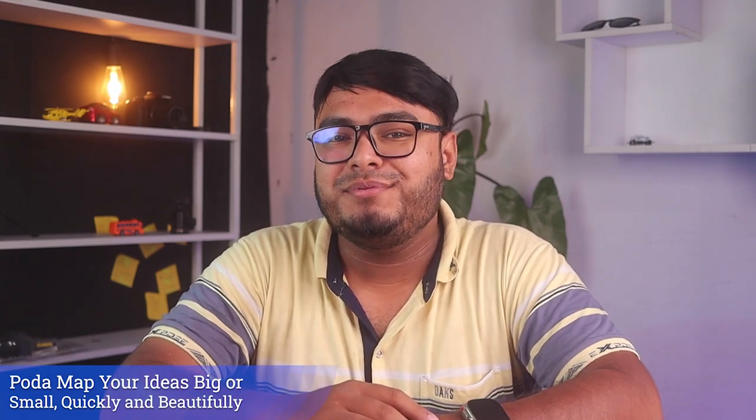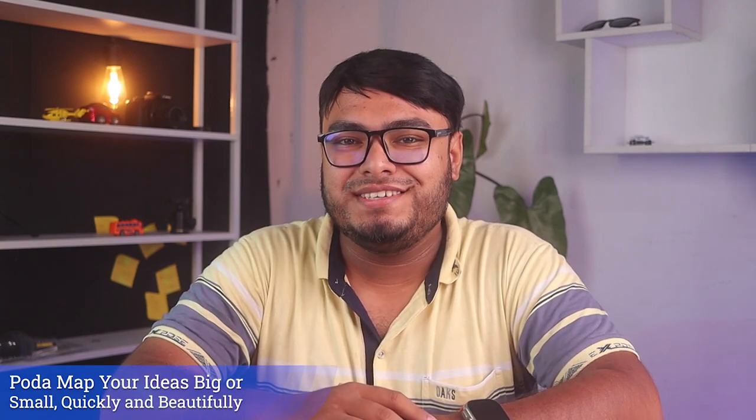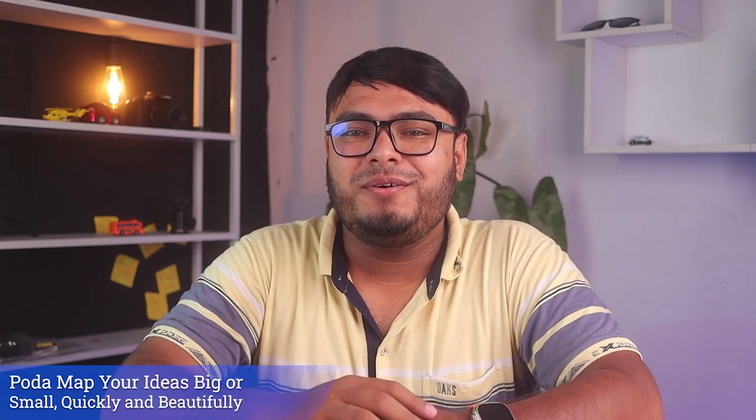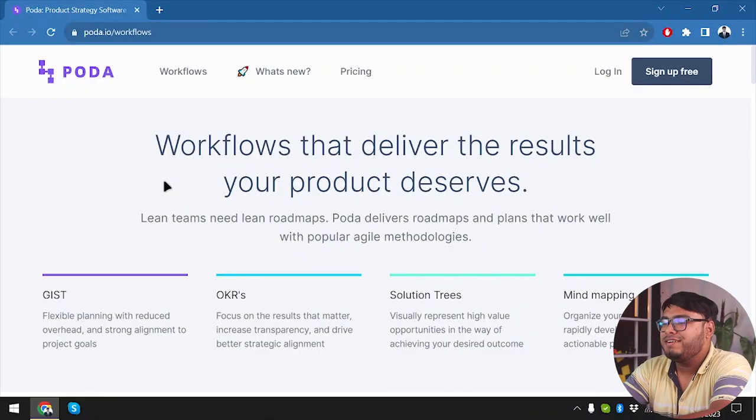Hey there, welcome back to App Unbox. Today we have something truly special to share with you. If you're into game-changing software deals, then you're in for a treat. Today we're diving deep into an amazing software to revolutionize the way you manage projects. So let's not waste any time and get right into it.